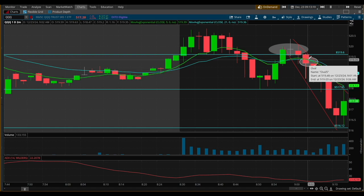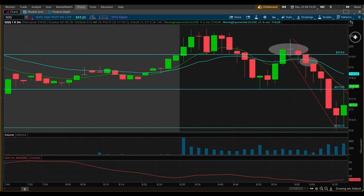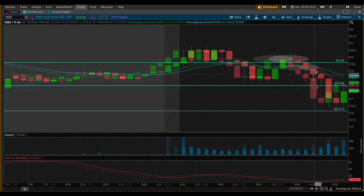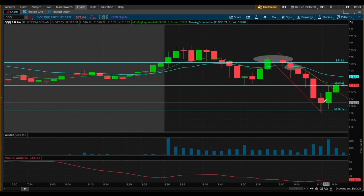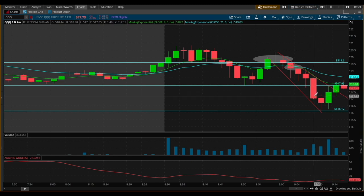Even if it had reversed and rallied up, I already knew where I was exiting. I wasn't trying to ride any other wave — it was just a quick little play. Momentum was not heavily on my side, but I knew it was going to be a quick trade in and out. I could have stayed in to ride it out to 9:10, but I was all the way out at 9:08 at pretty much the low of that candle.